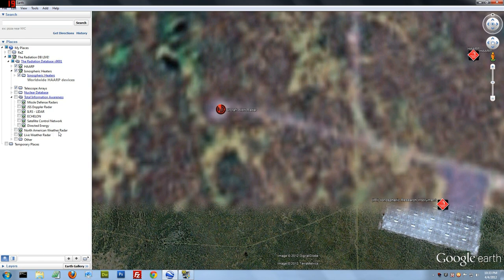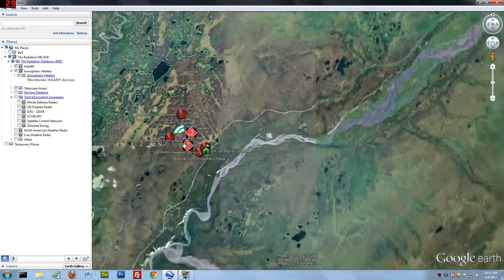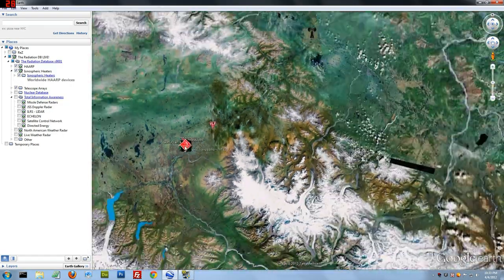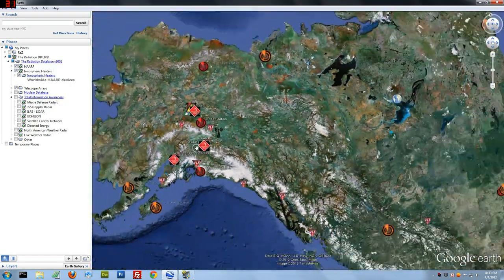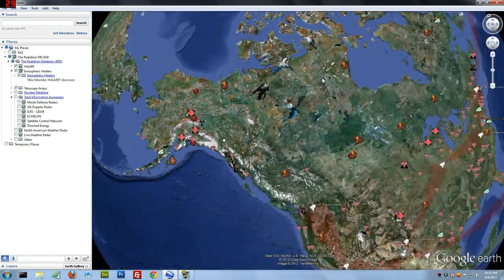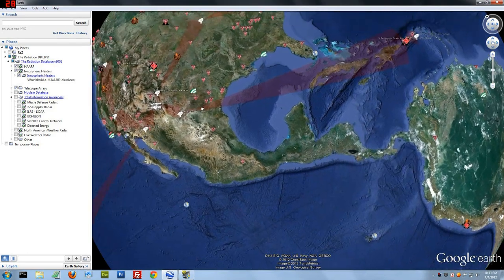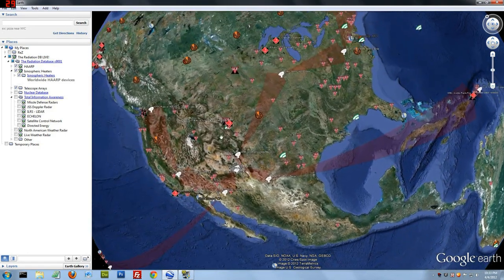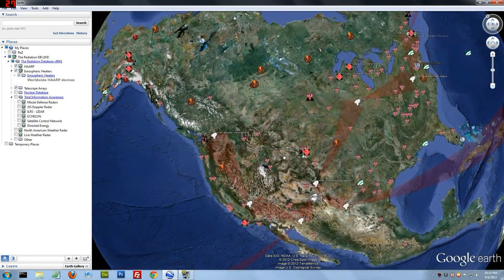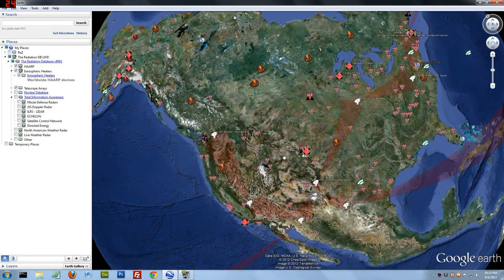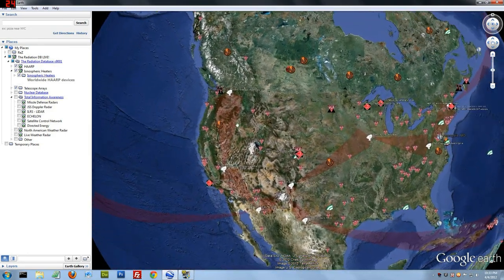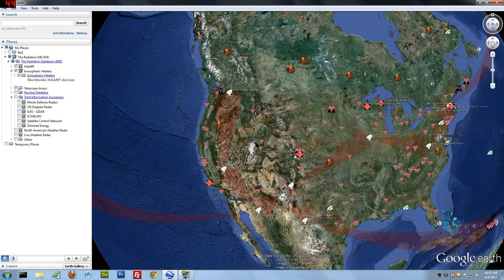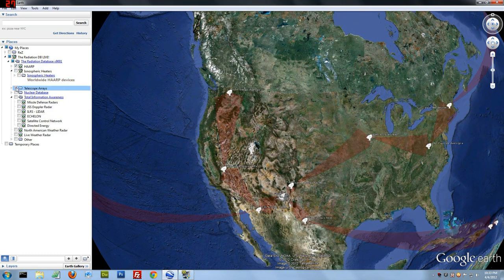North American weather radar, that's your Doppler radars, and then a separate file for the live data. Let's give it a look real quick. At any point, if the screen starts to get too hectic for you, uncheck things. Just turn them back off.